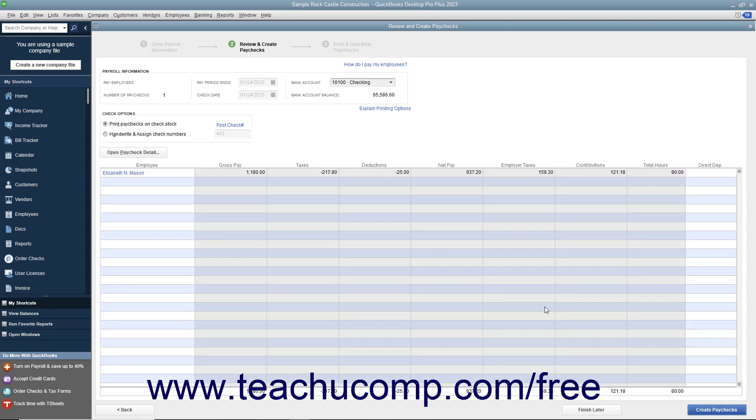In the next screen, select whether the check should be printed or assigned a check number in the Check Options section. Then click the hyperlinked name of the employee shown within the list to open the Preview Paycheck window where you can review and edit the payroll information if needed.